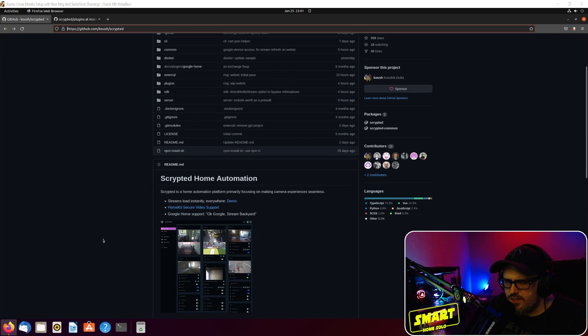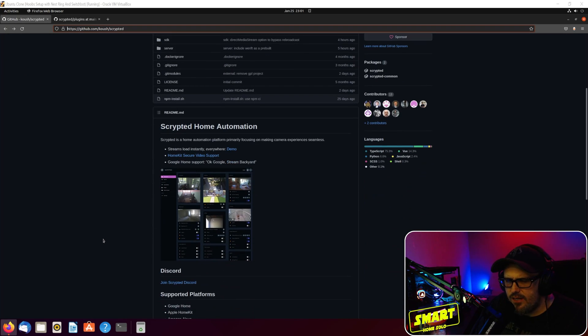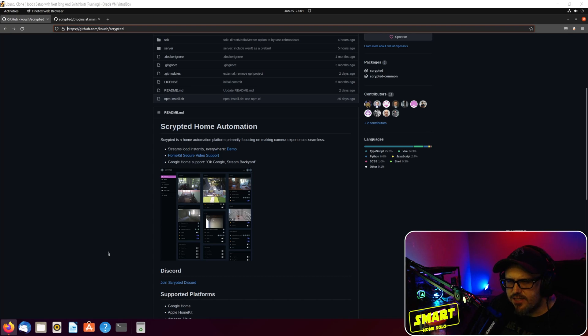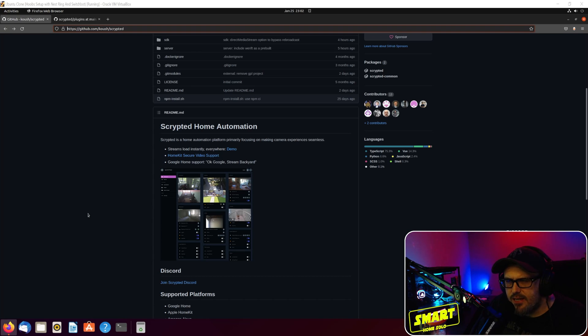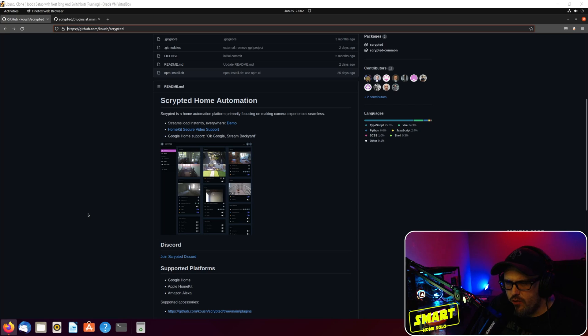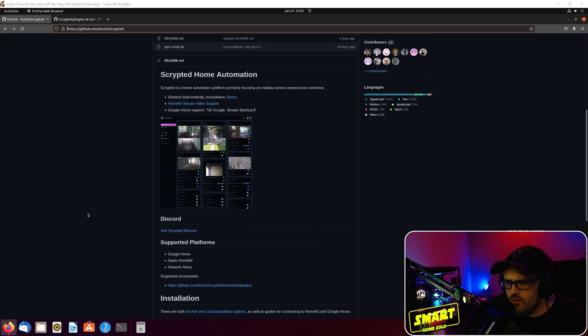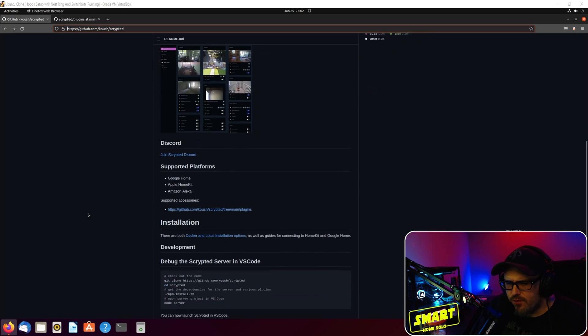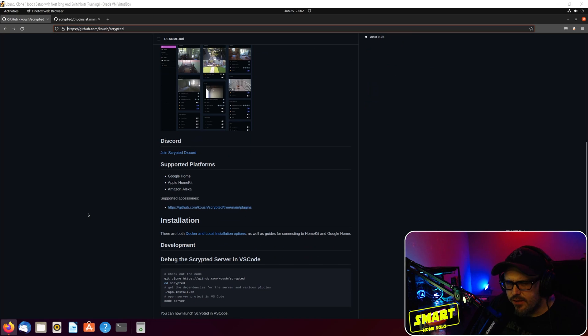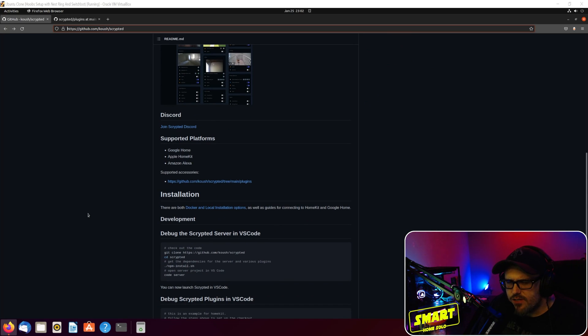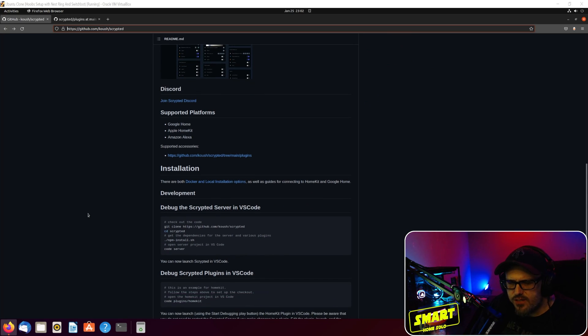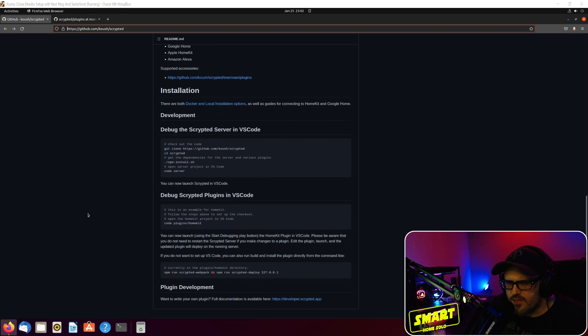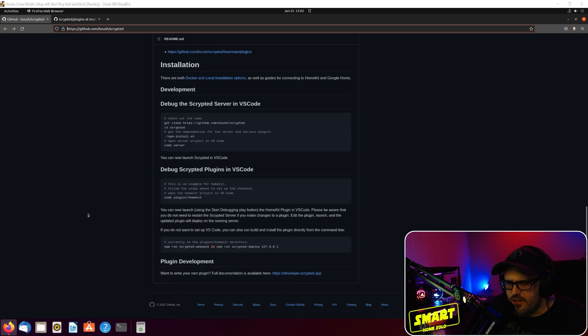All right guys, this is the GitHub for Scrypted. This is really not that hard to do - I was able to set it up on a VM and get it running really quickly. We're going to go through that process today and show you exactly what it is. Scrypted is a home automation platform primarily focusing on making camera experiences seamless. It supports HomeKit Secure Video, Google Home, Apple HomeKit, Amazon Alexa - it does all the different platforms.